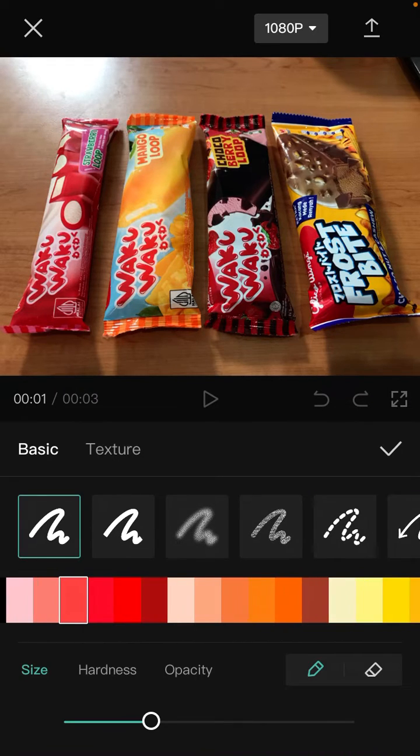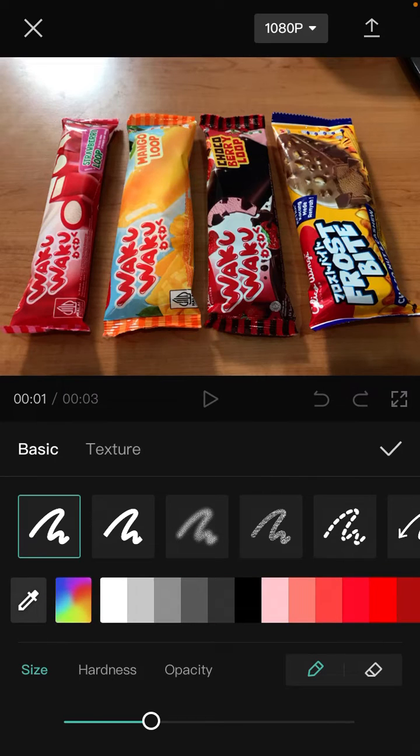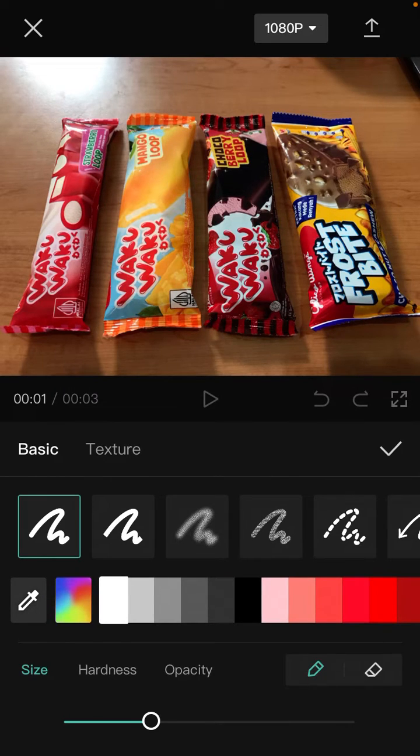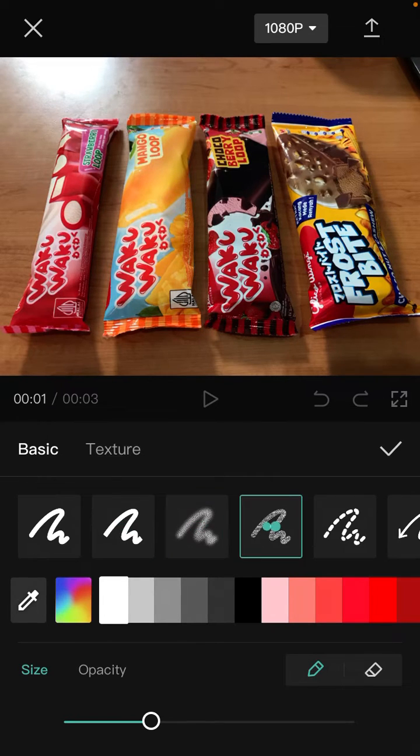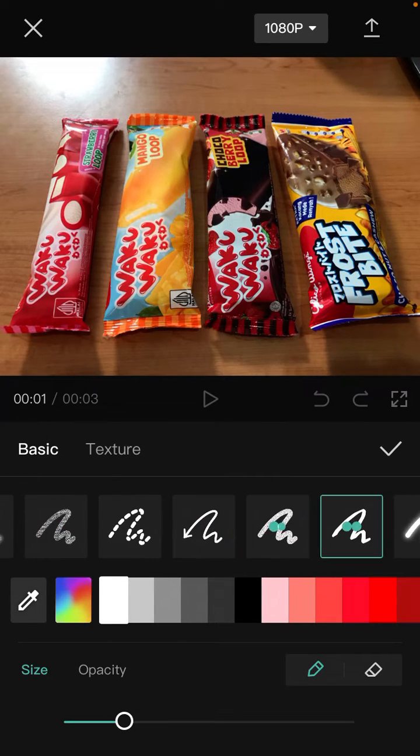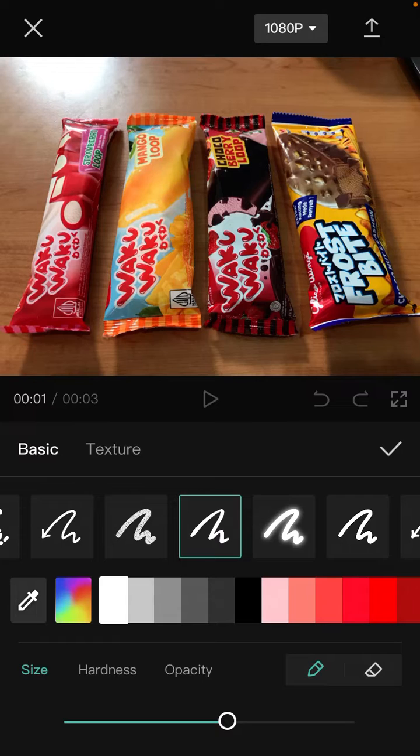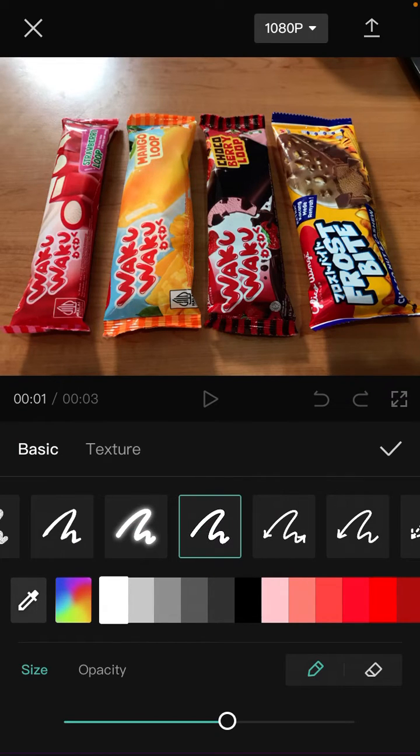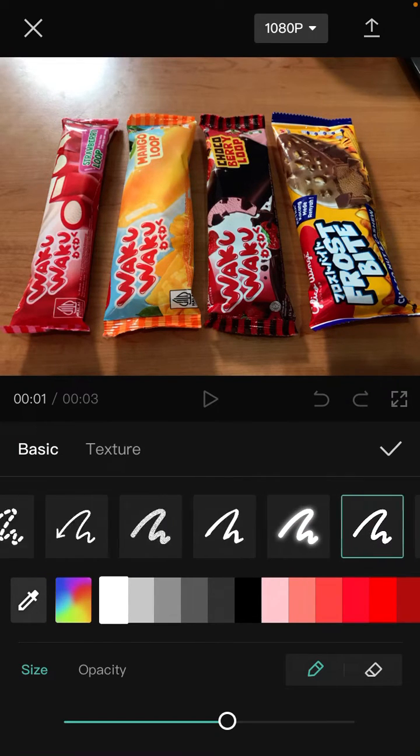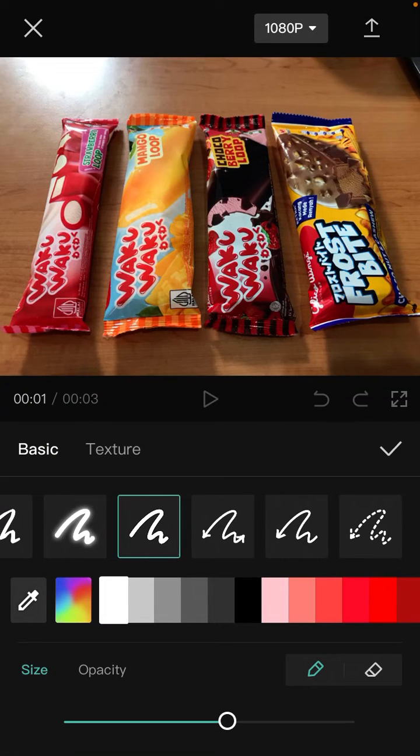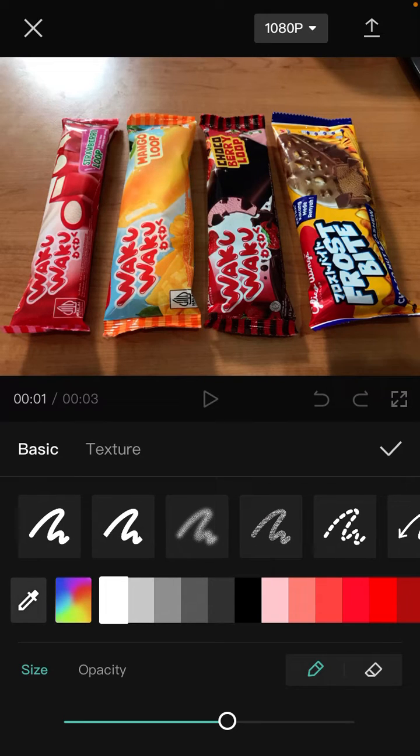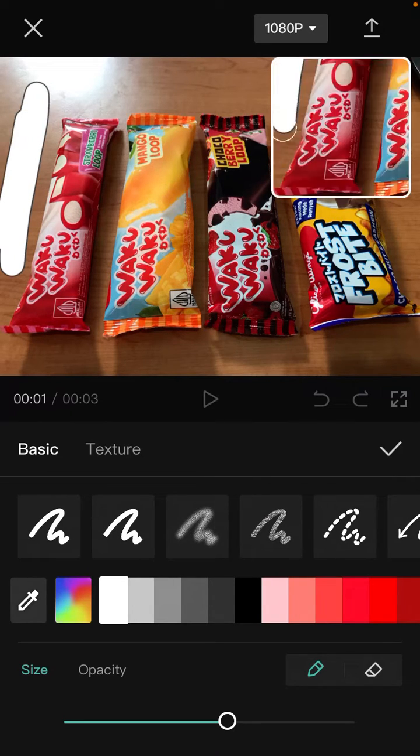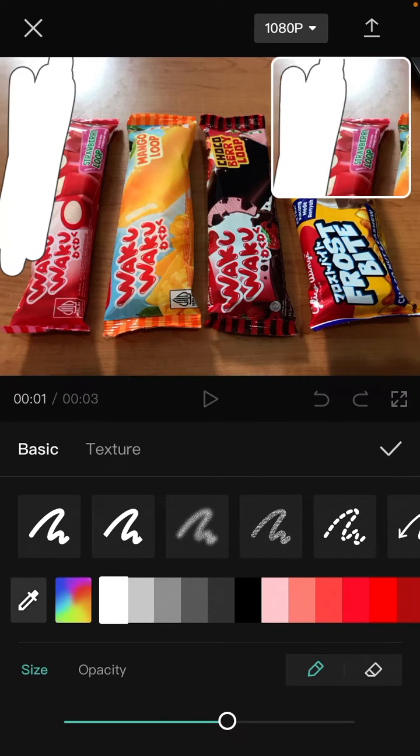select color, the white color, and then apply the texture. Here I'm just going to draw on the screen like so.